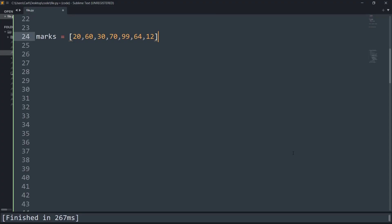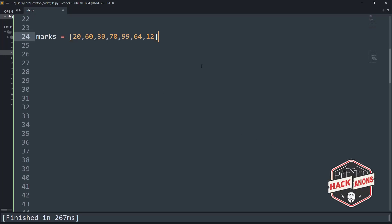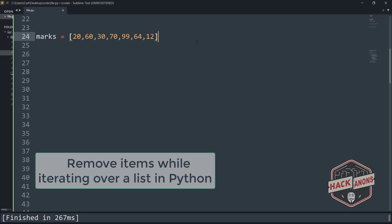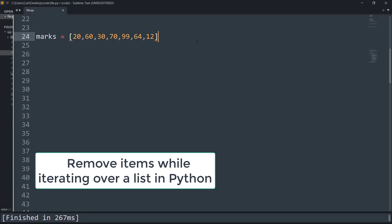Hey guys and welcome to a new video from Akinons. In this video we will see how to remove items while iterating through a list in Python.